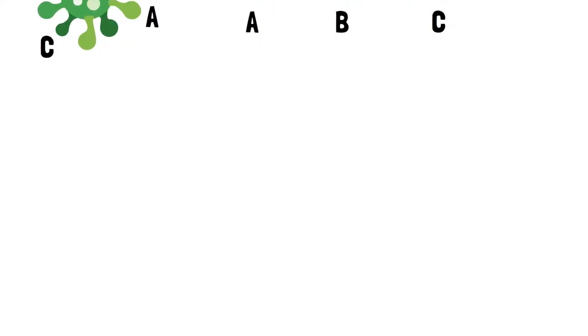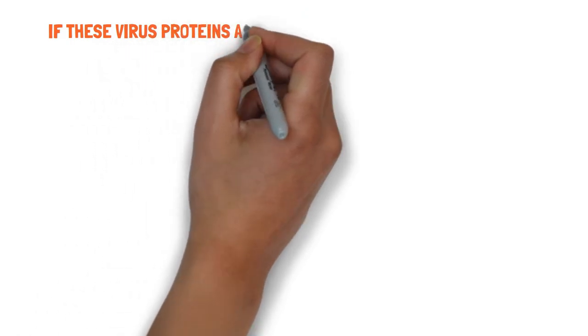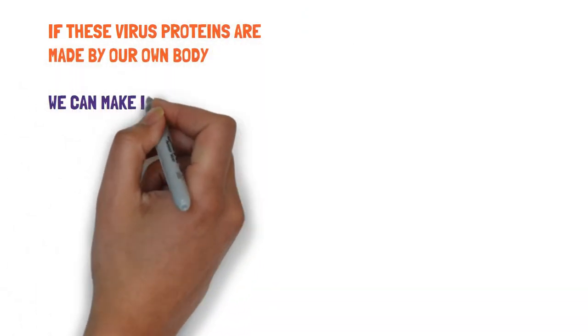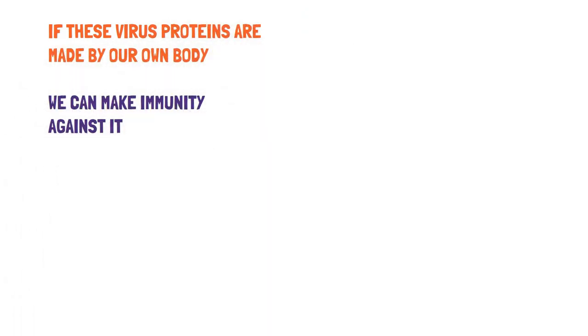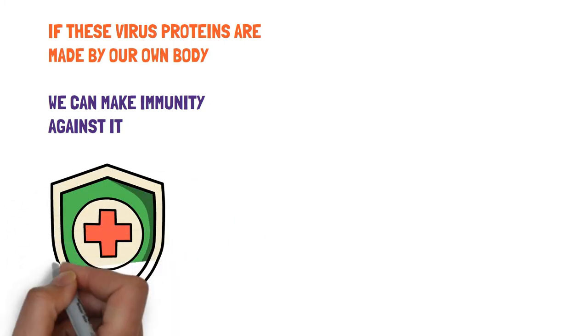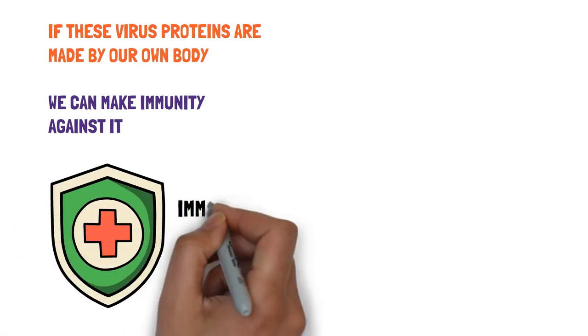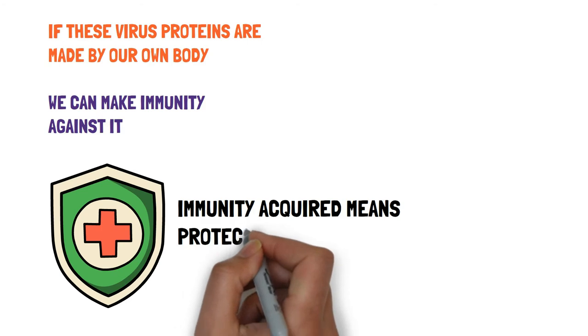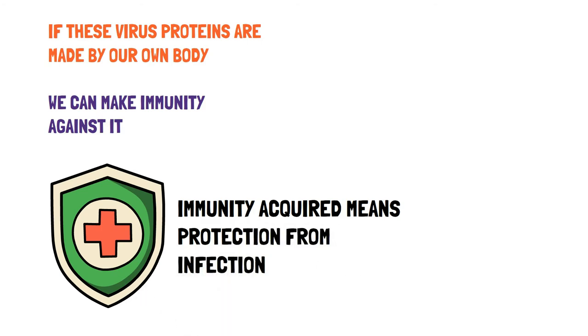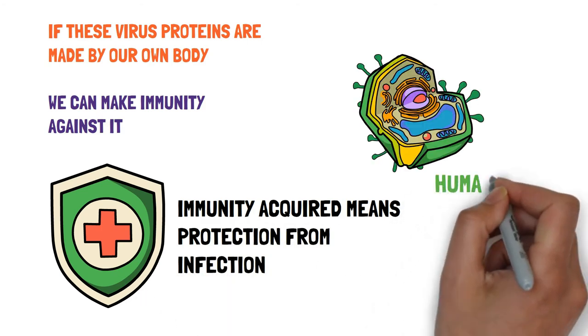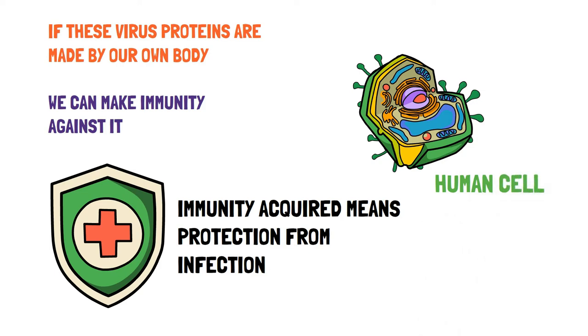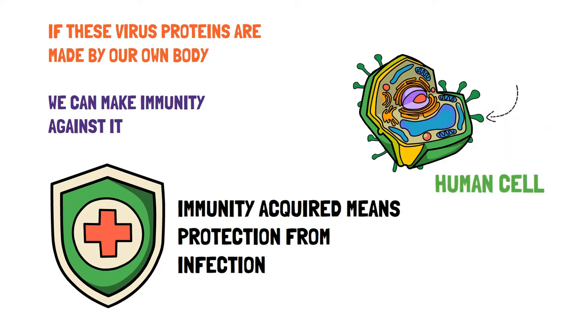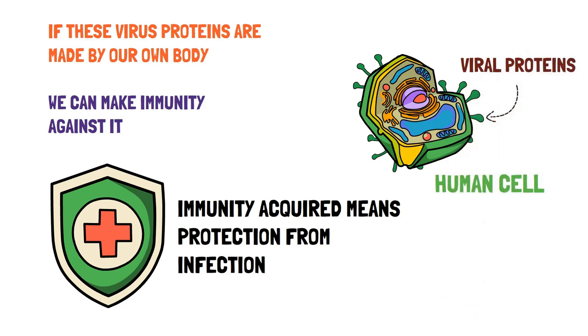So if we design a process where these viral proteins are made by our own body cells, then we can have immunity against them. This immunity acquired means we get protection from infection. And in this process, the human cell will make viral proteins on its surface.